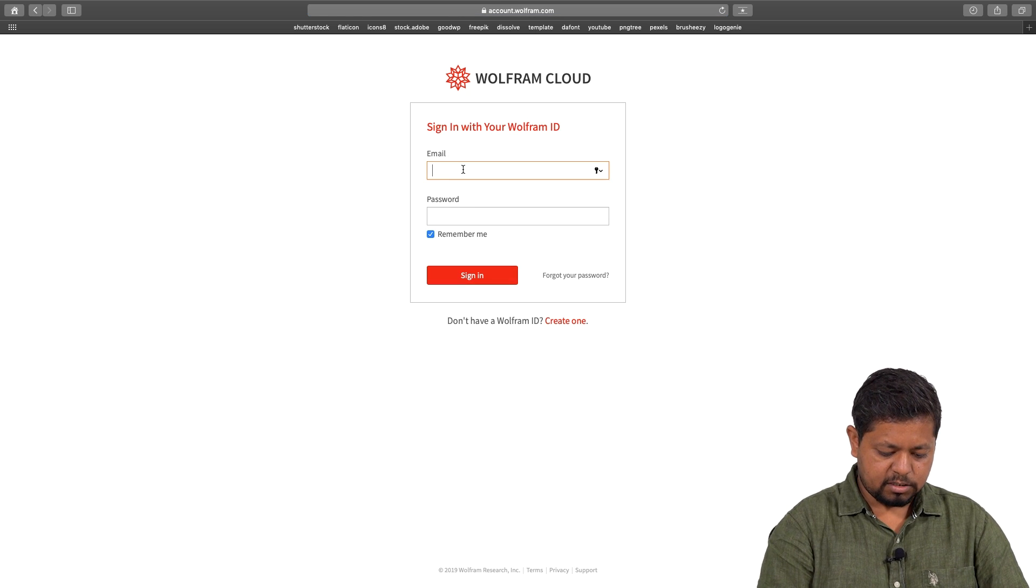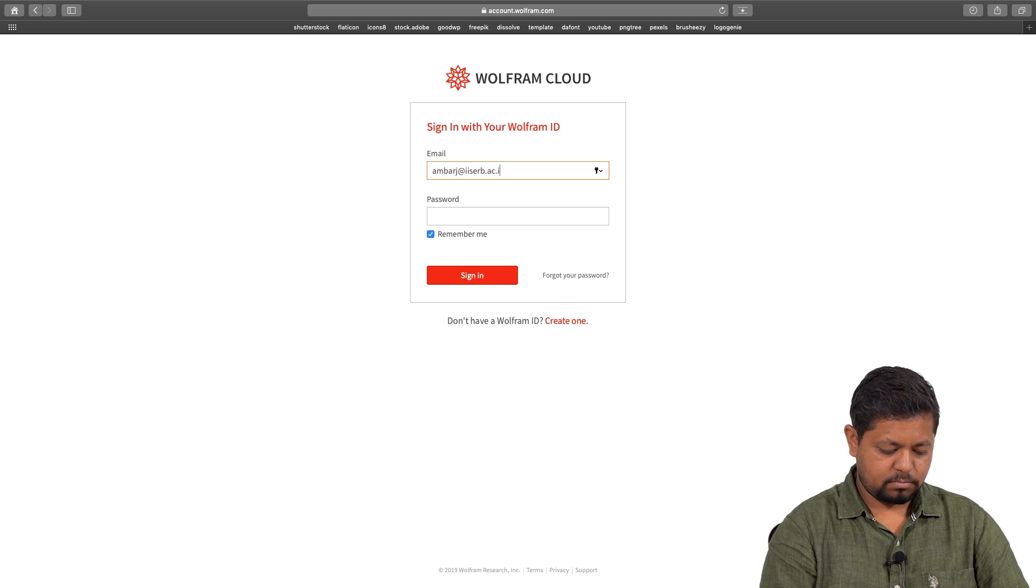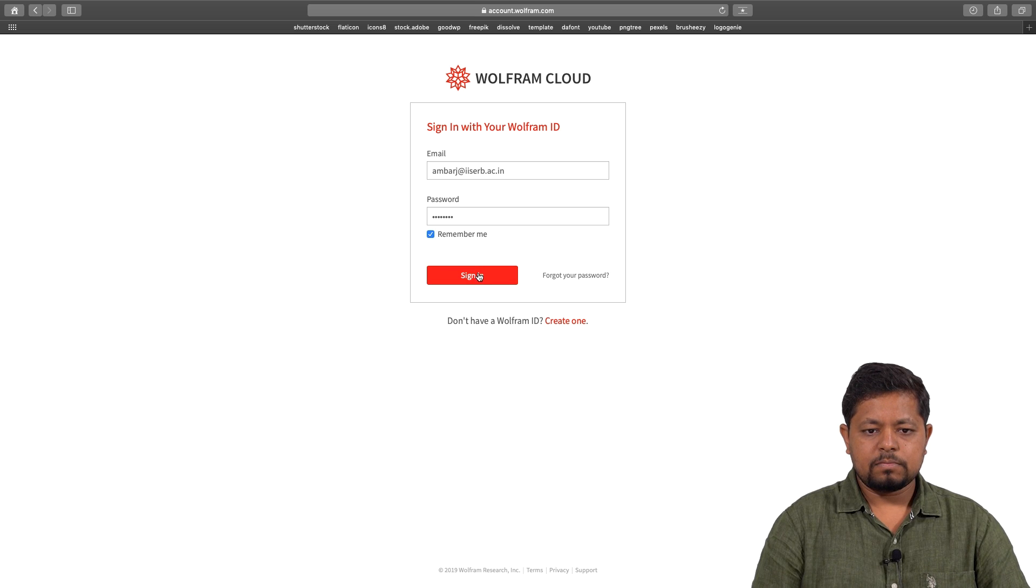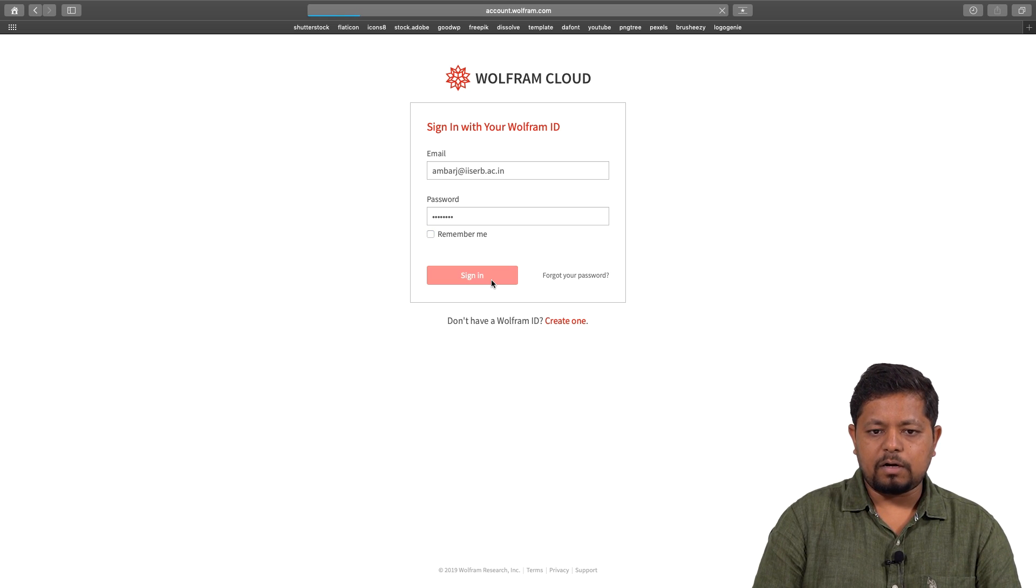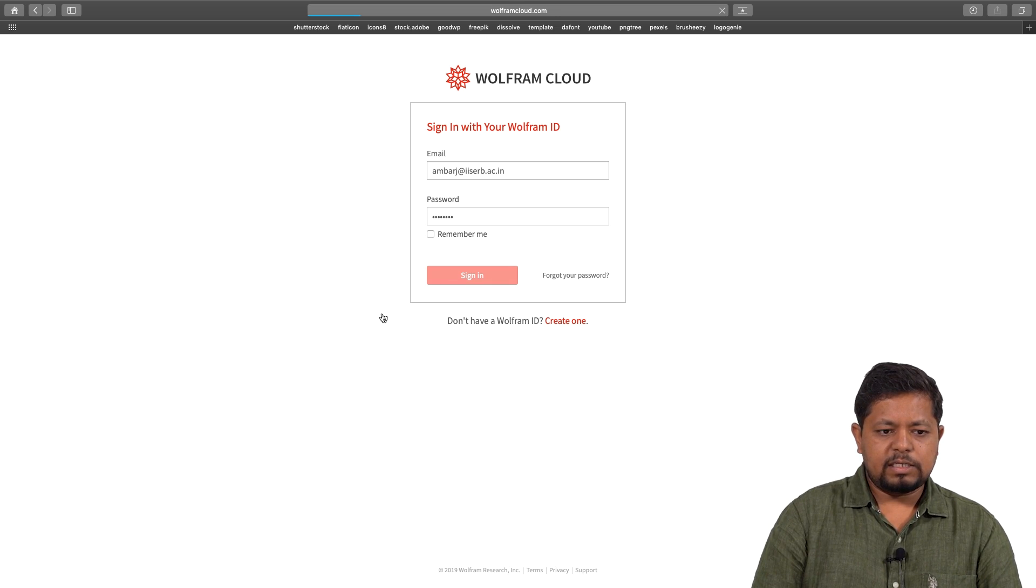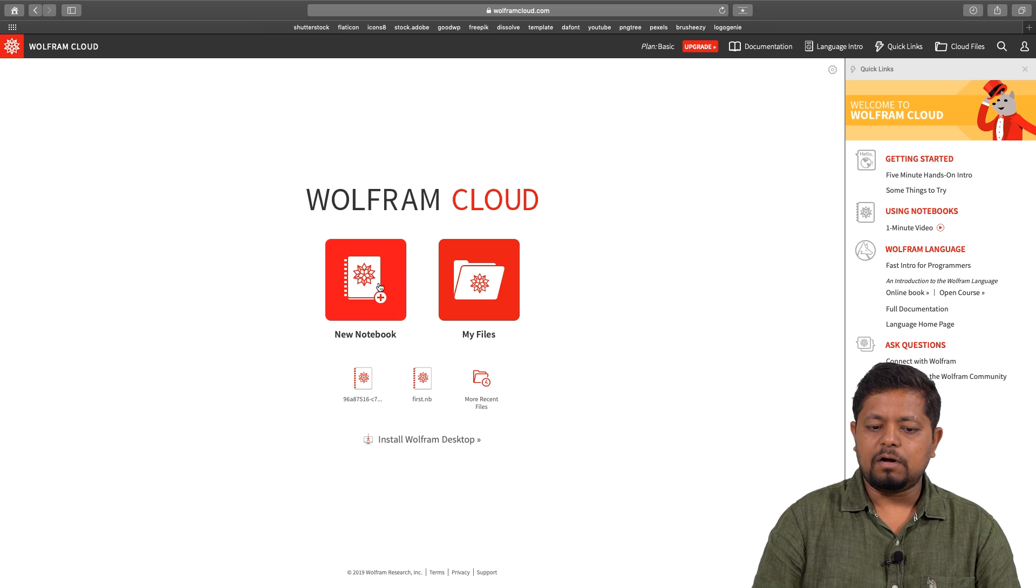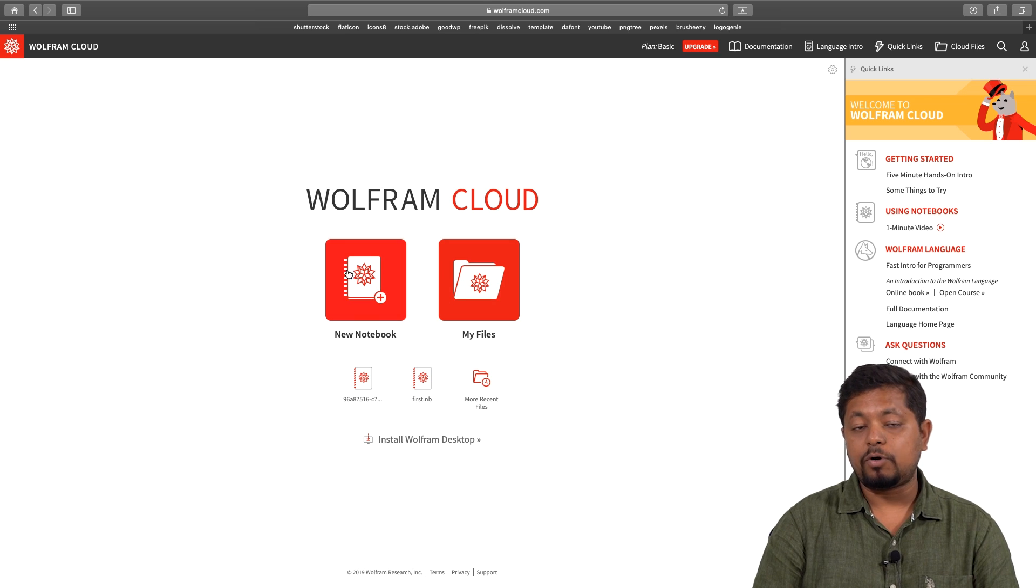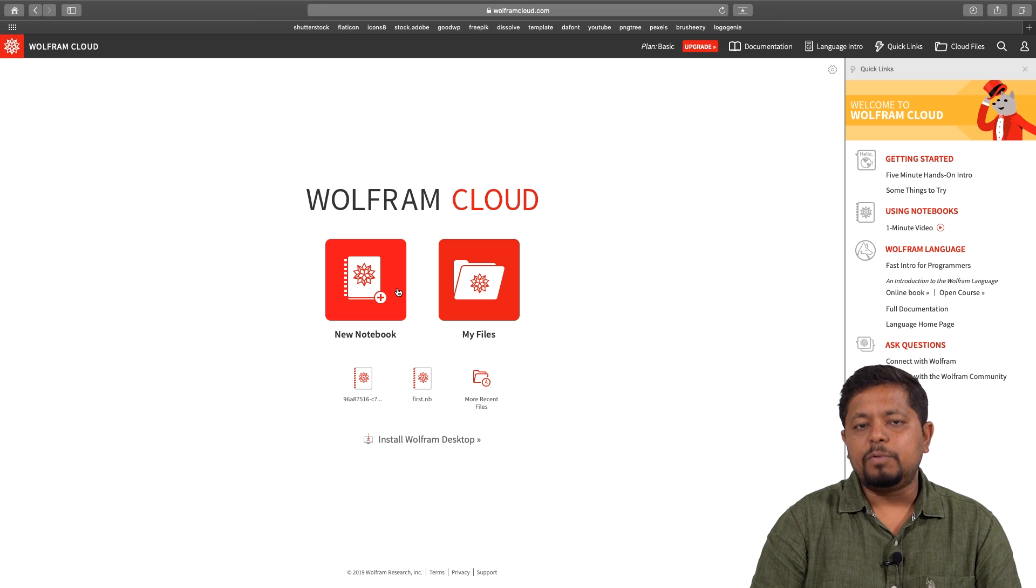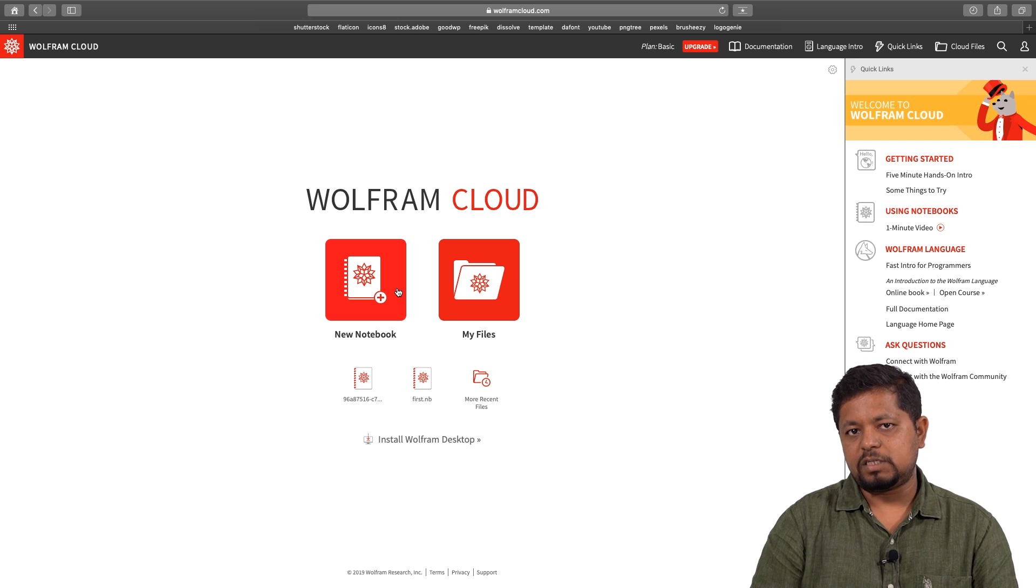I will input my credentials here. This says Wolfram Cloud and it allows me to do two things: I can create a new notebook or I can check out my files. I will create a new notebook today, and this is where we will start exploring what this software is about and how we can use it as a toolkit to understand and solve physics problems.